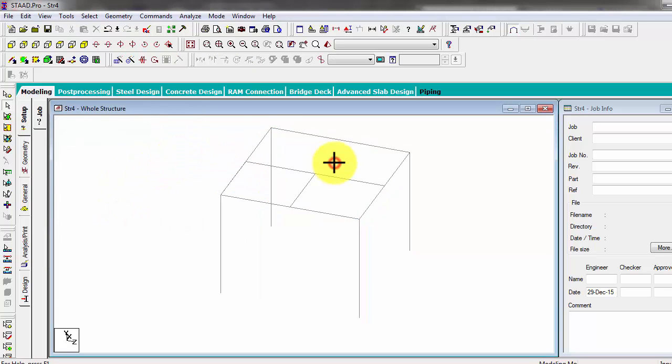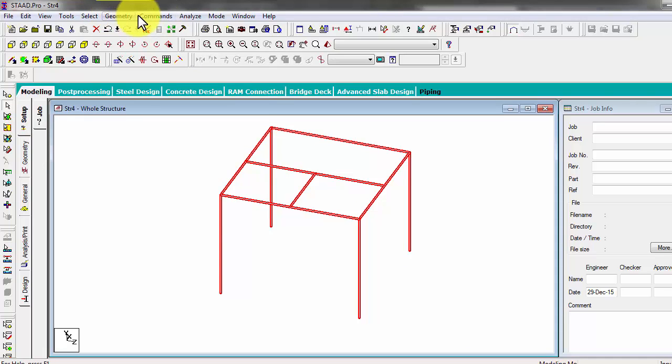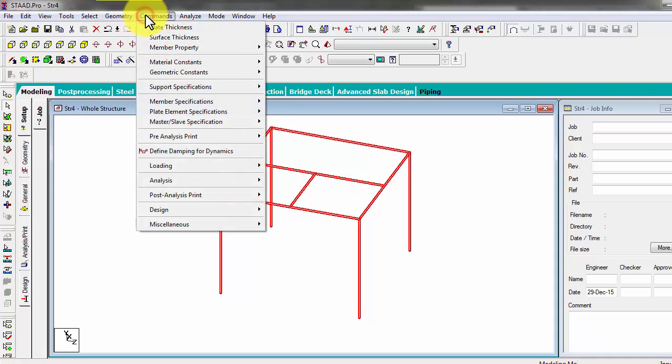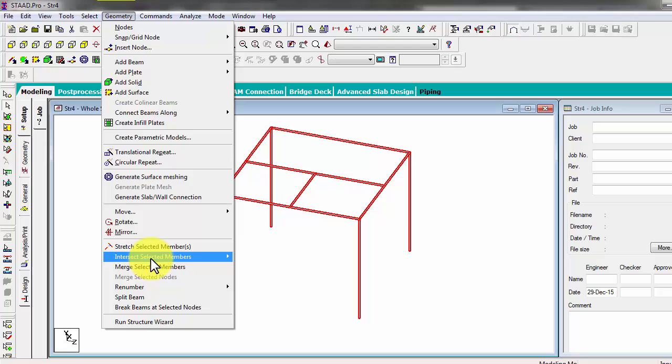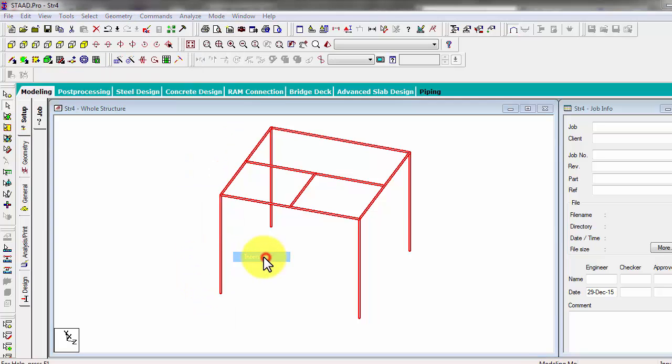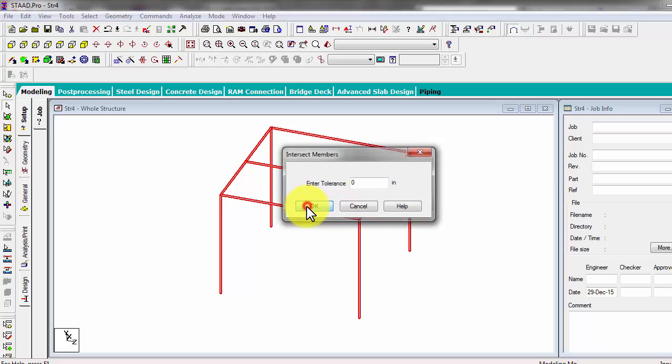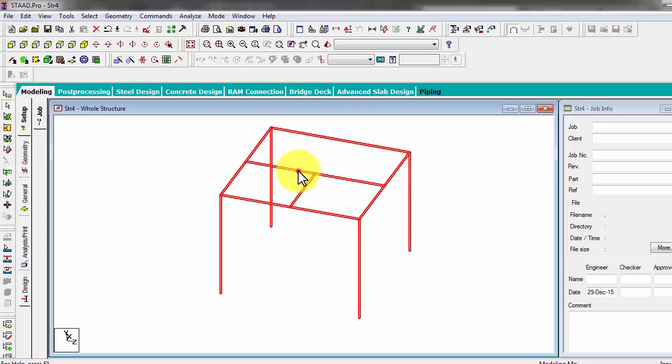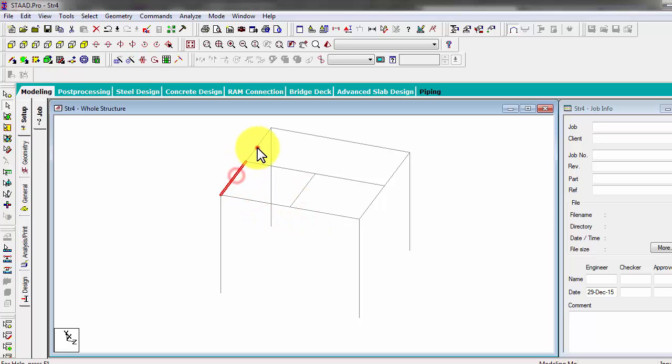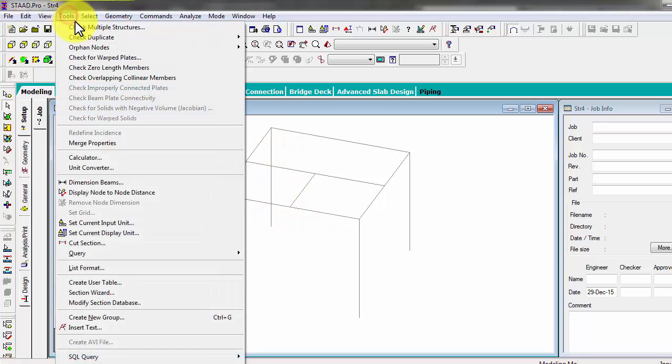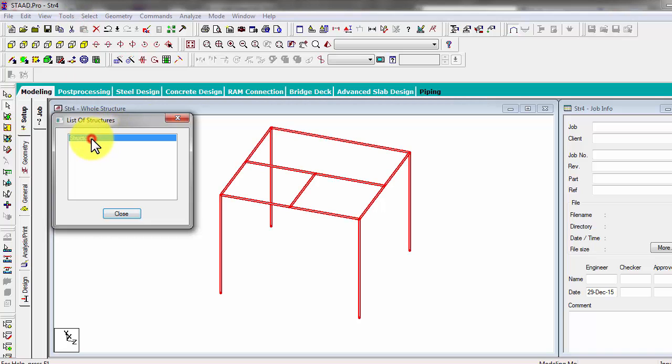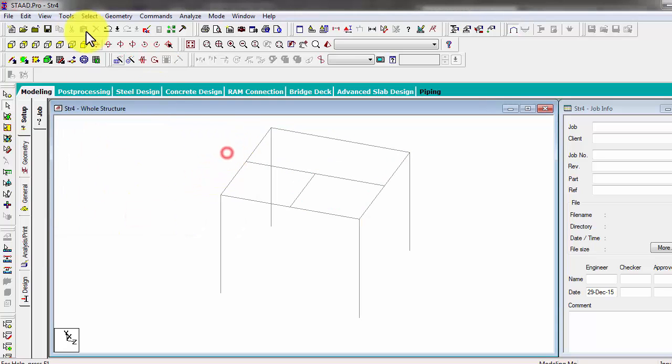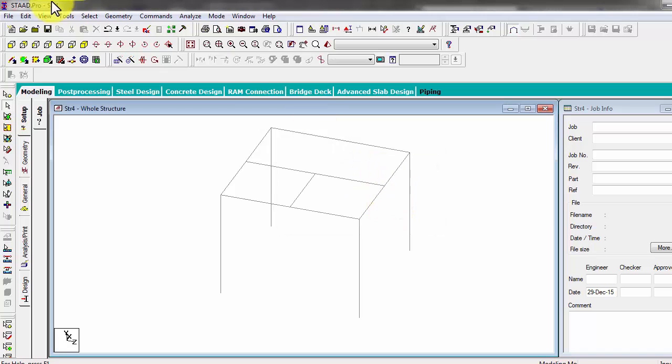If you notice, there are two structures. So check for multiple structures. We have two structures here, so it's not good. So we have to have only one structure. Intersect, that is in geometry, intersect selected members. Now all members are intersected. Now we have only one structure instead of two. So that is okay.